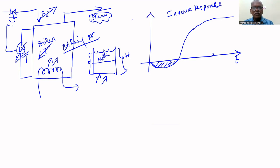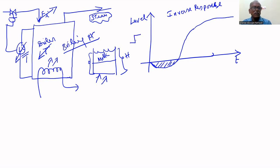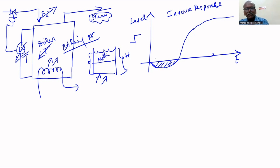This is plotted between level versus time. We gave a step change in inflow rate to increase the level. But initially the level decreases, and after some time it increases. So it is against the expectation — we expect the level will increase, but the level initially decreases, then it increases.